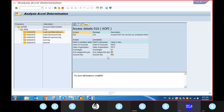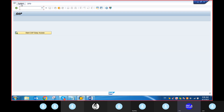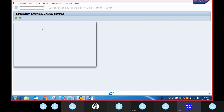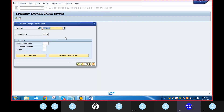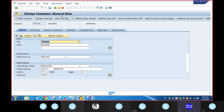We will fetch the data first. Open a new screen and go to transaction code XD02. Sales organization, distribution channel, and division — the sales area.